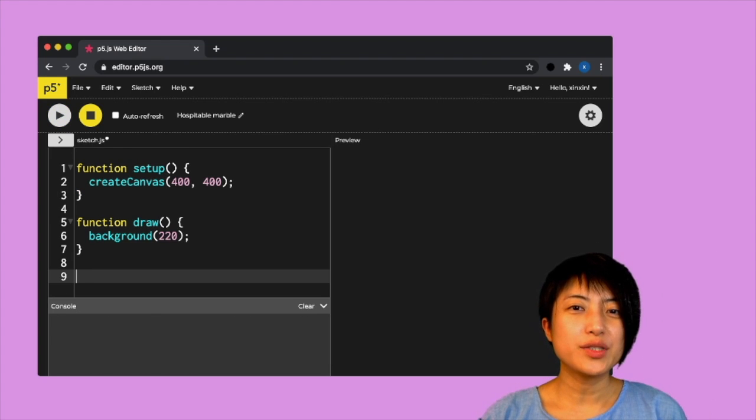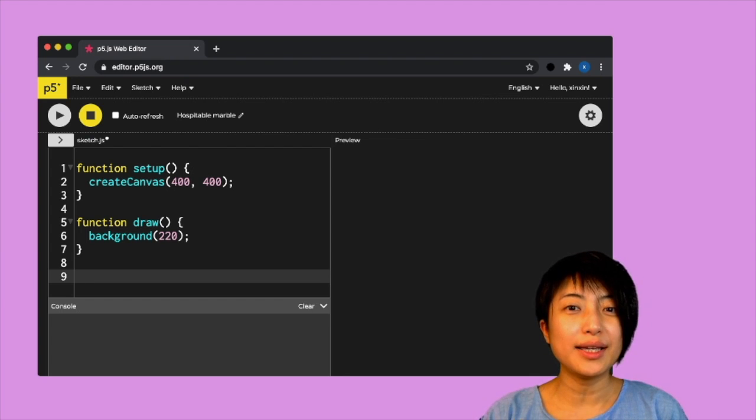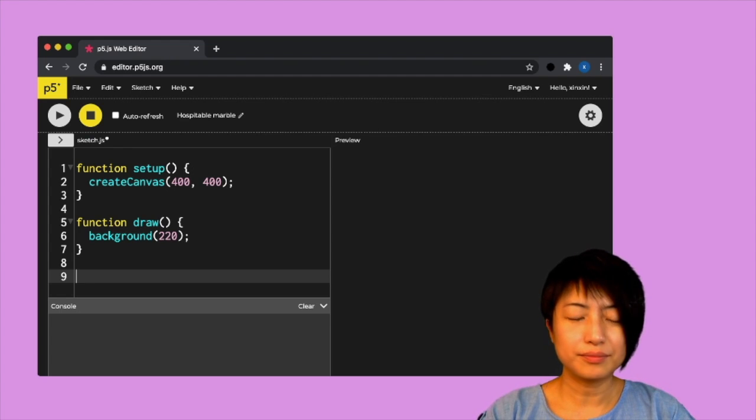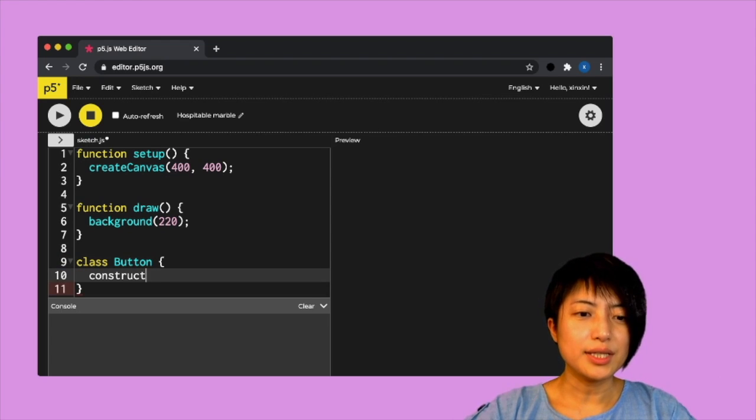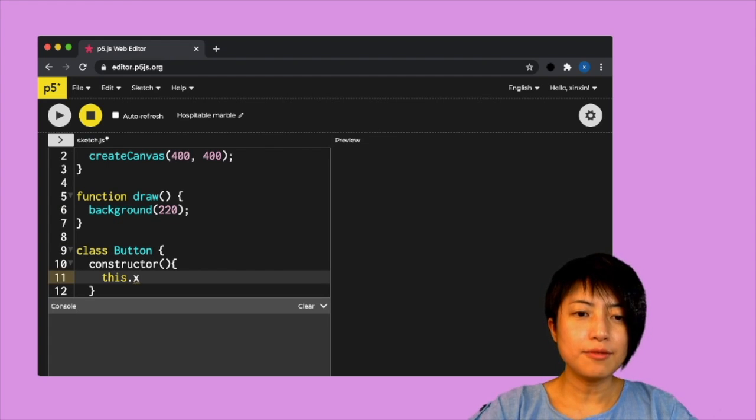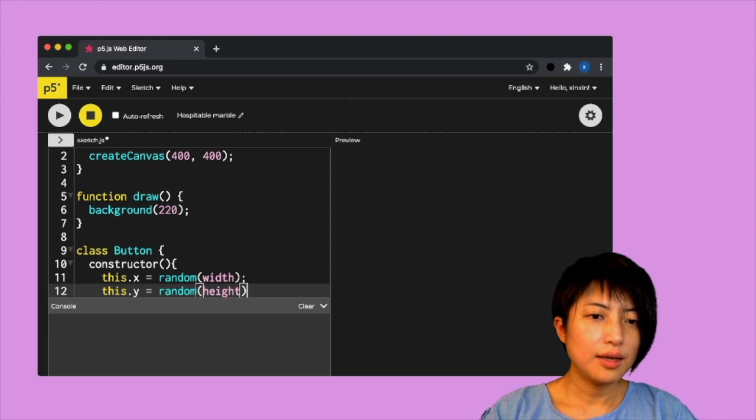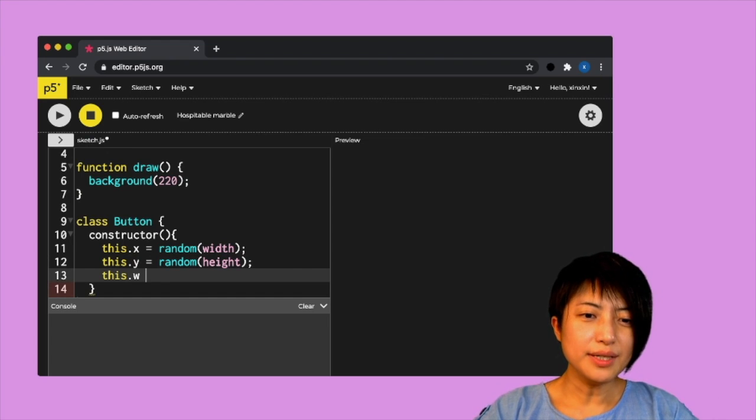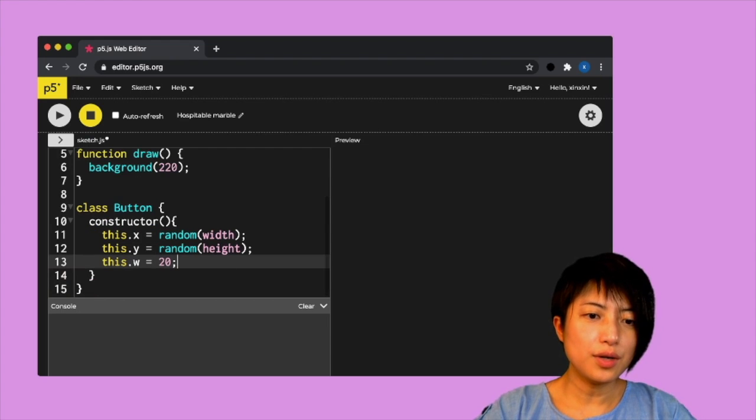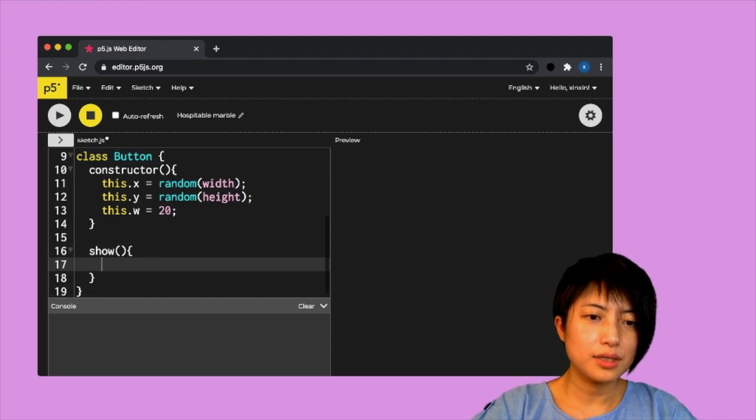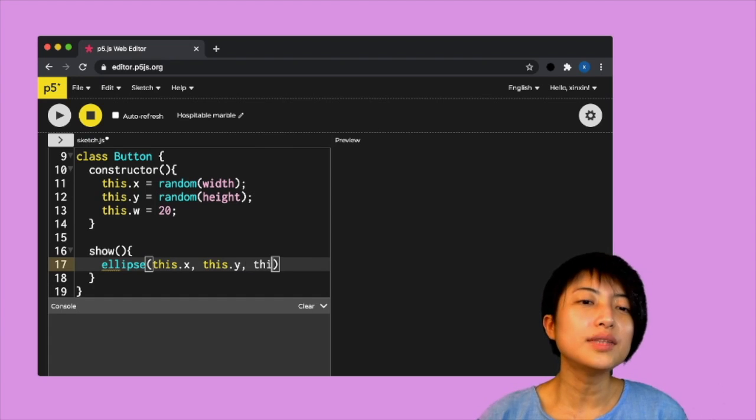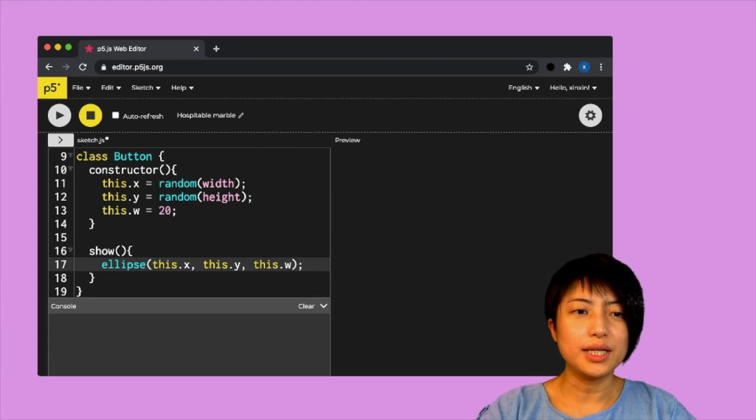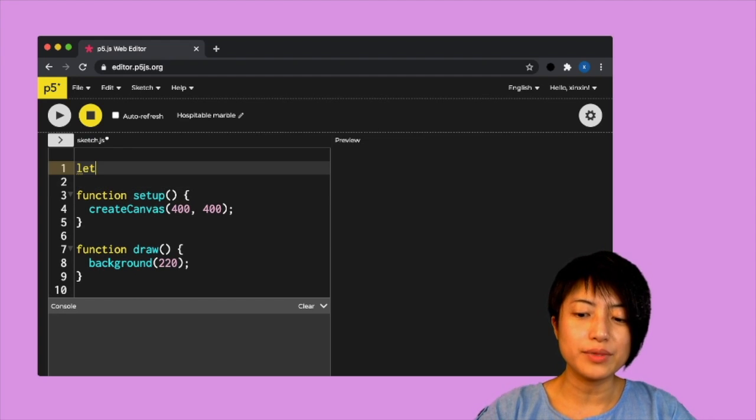So here I've started a new sketch. I'm going to make a class of buttons. I'm going to make it possible for me to click each of those buttons away. So I'm going to say class button. And the first thing I need would be a constructor. And I'm going to say this dot X equals to random width, Y equals to random height. And this dot width is going to be 20. And here I need to have show. And it's going to be ellipse, this dot X, this dot Y, this dot width.